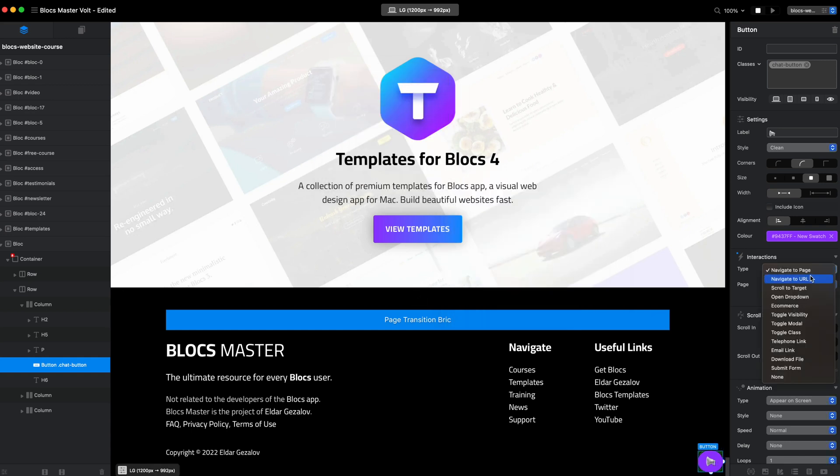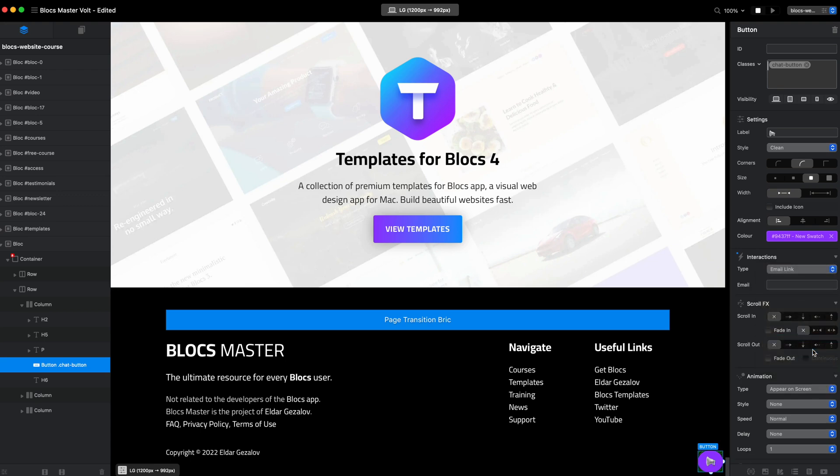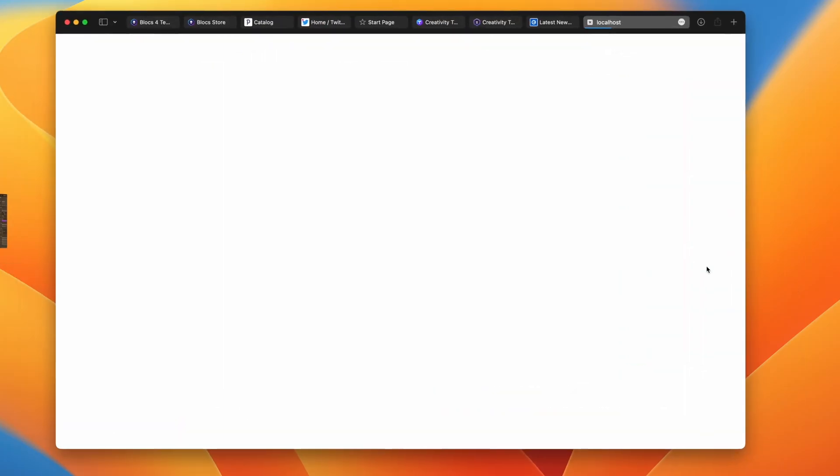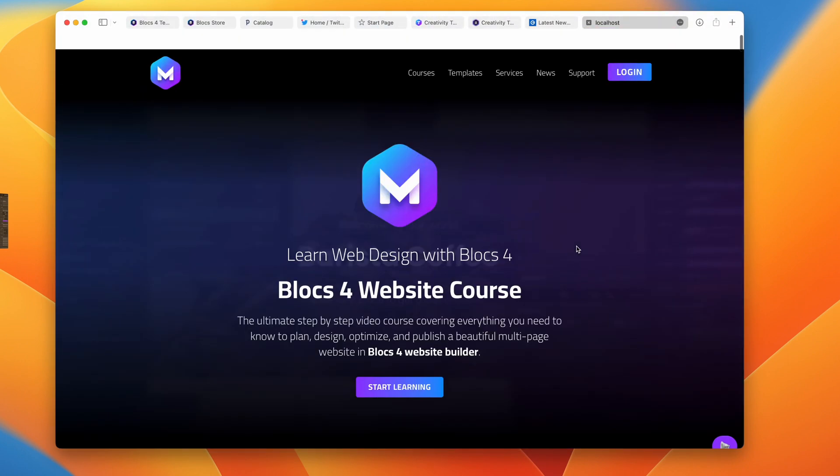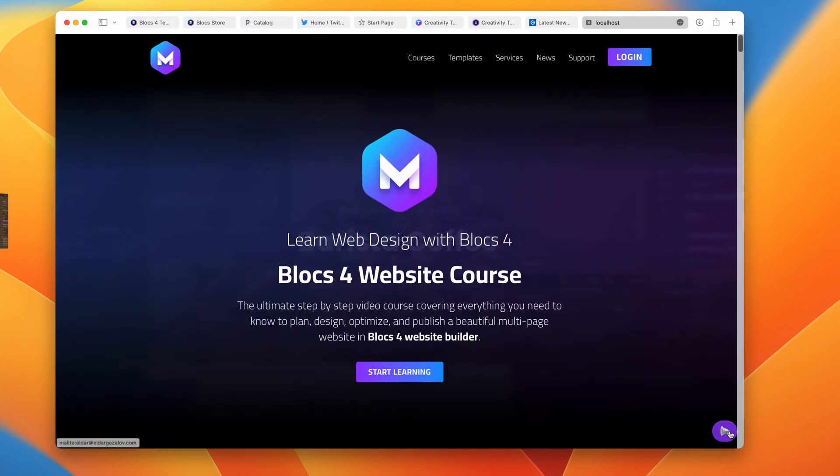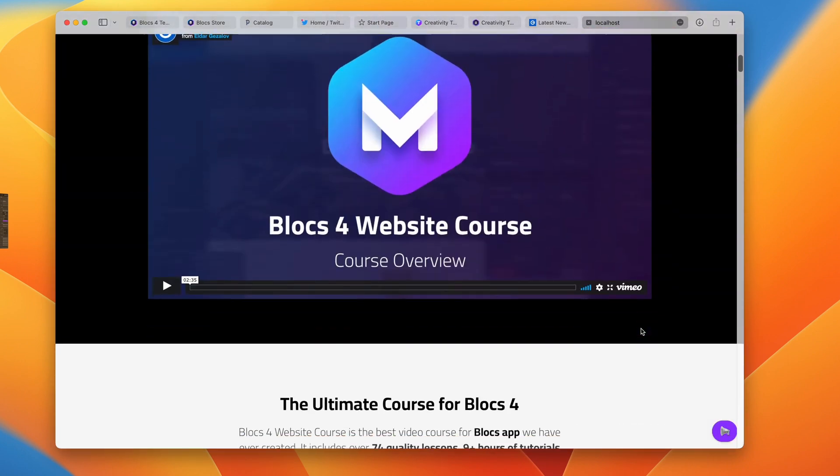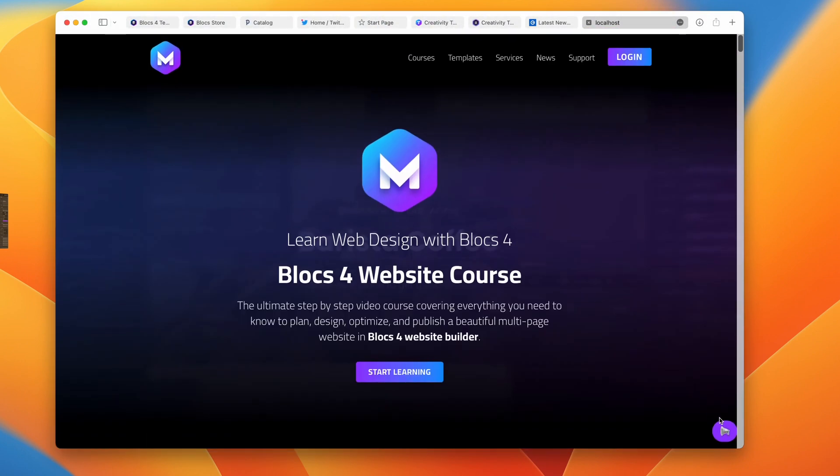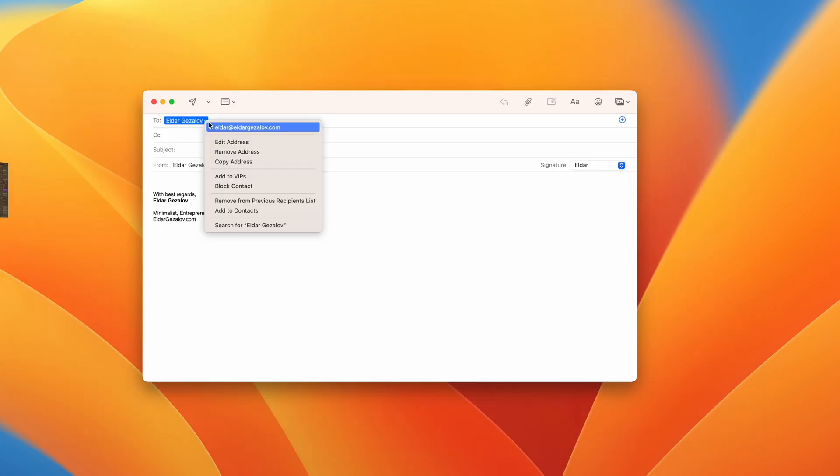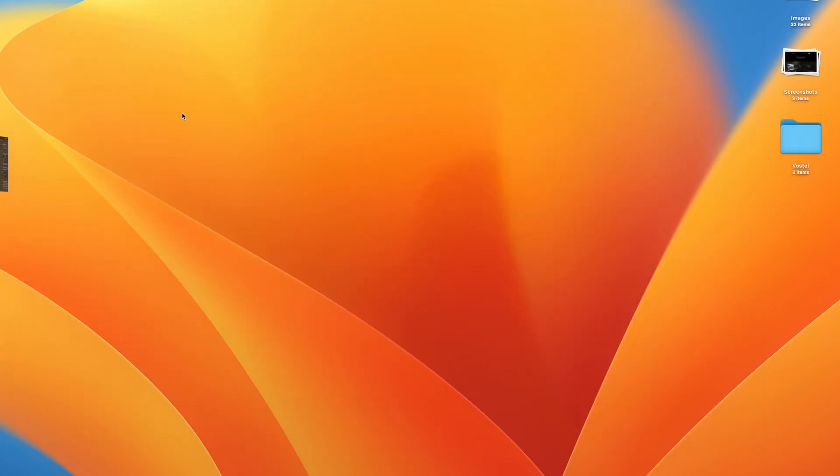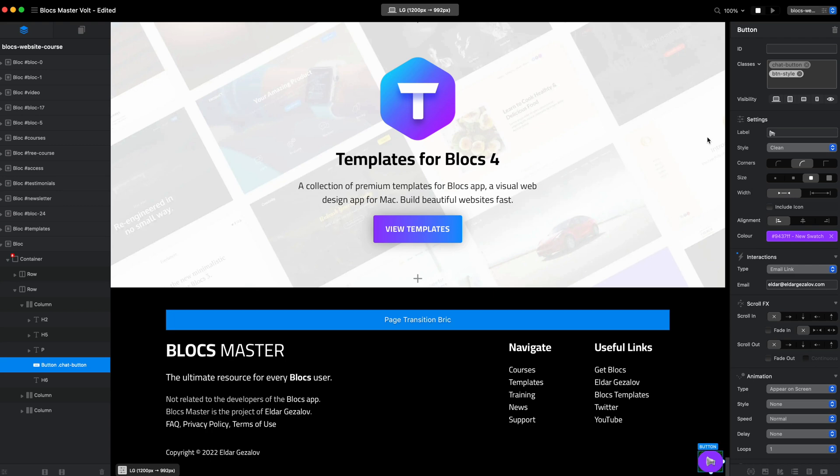We go to navigate to URL. If we want to use just email without any subjects or anything else, we can select email link and type just the email address like that. If we go to preview, you can see we have this button. It is visible everywhere and when we click on it, it will bring the email client with this email address populated.